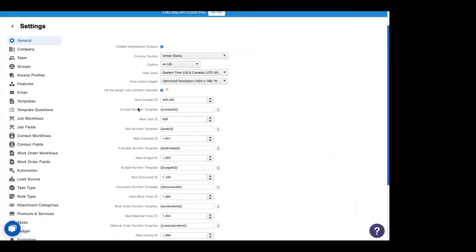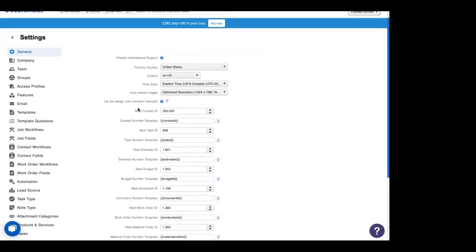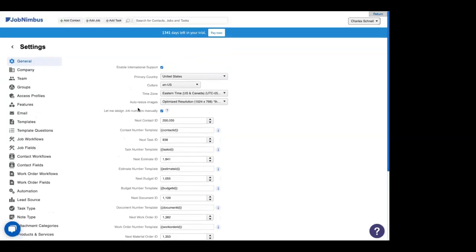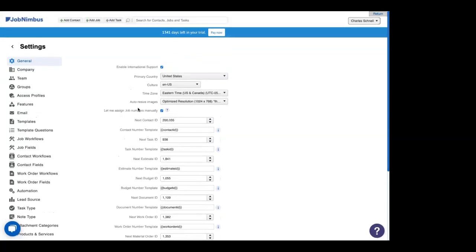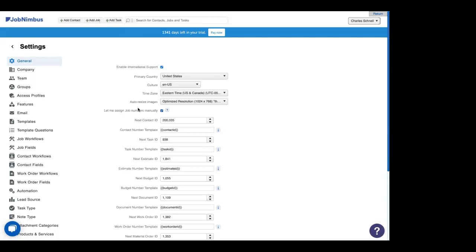Now, just about every contracting business uses estimates, except for the one rabid badger removal service that uses JobNimbus—they just charge by the pelt, so they don't need an estimate. But for the most part, if you're a contractor, you're giving estimates to everyone that you go to visit. And as a consumer of contractor services myself, I've received a lot of different estimates. The worst ones have just been a few numbers and a scribbled phone number on a piece of paper. I've never called those people back because honestly, I couldn't remember what they were for.